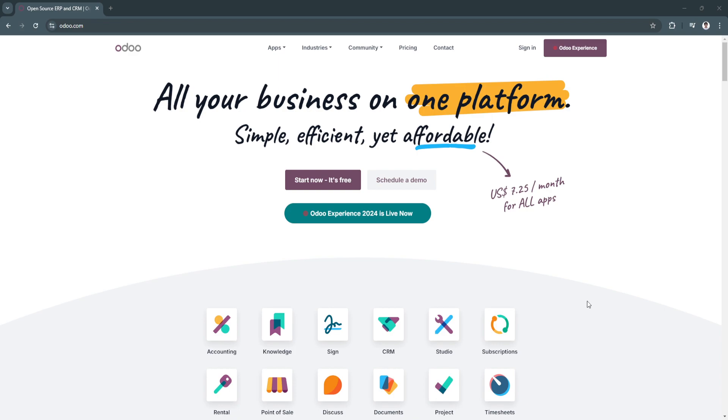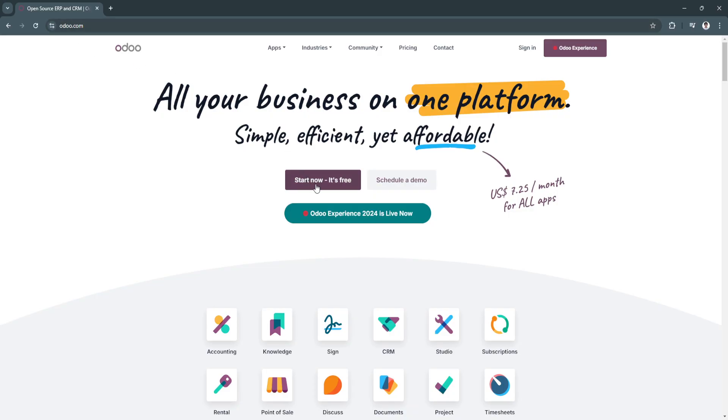With Odoo, you can manage your entire business in a single system, which improves efficiency and reduces the complexity of having multiple tools. Let's get started on creating our account. From here in Odoo.com, simply click on Start Now, It's free.